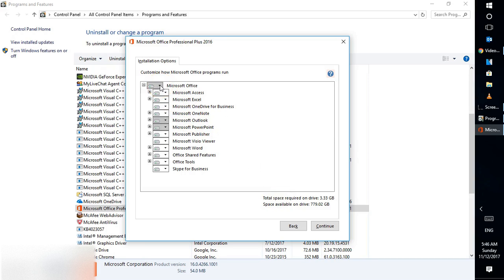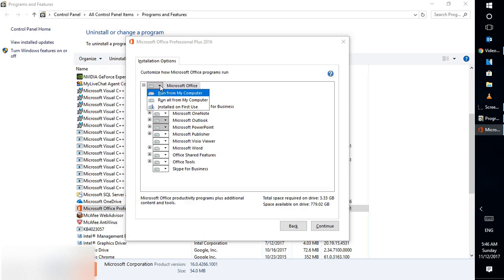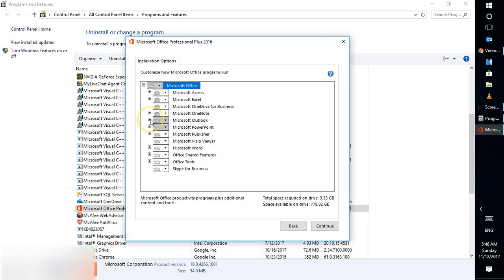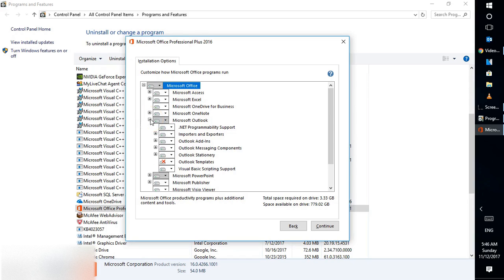To do a complete repair of Office, click the dropdown menu under Microsoft Office and select 'Run all from computer.' This will install any features that are not currently installed on the computer. In my case, Outlook templates are not installed.